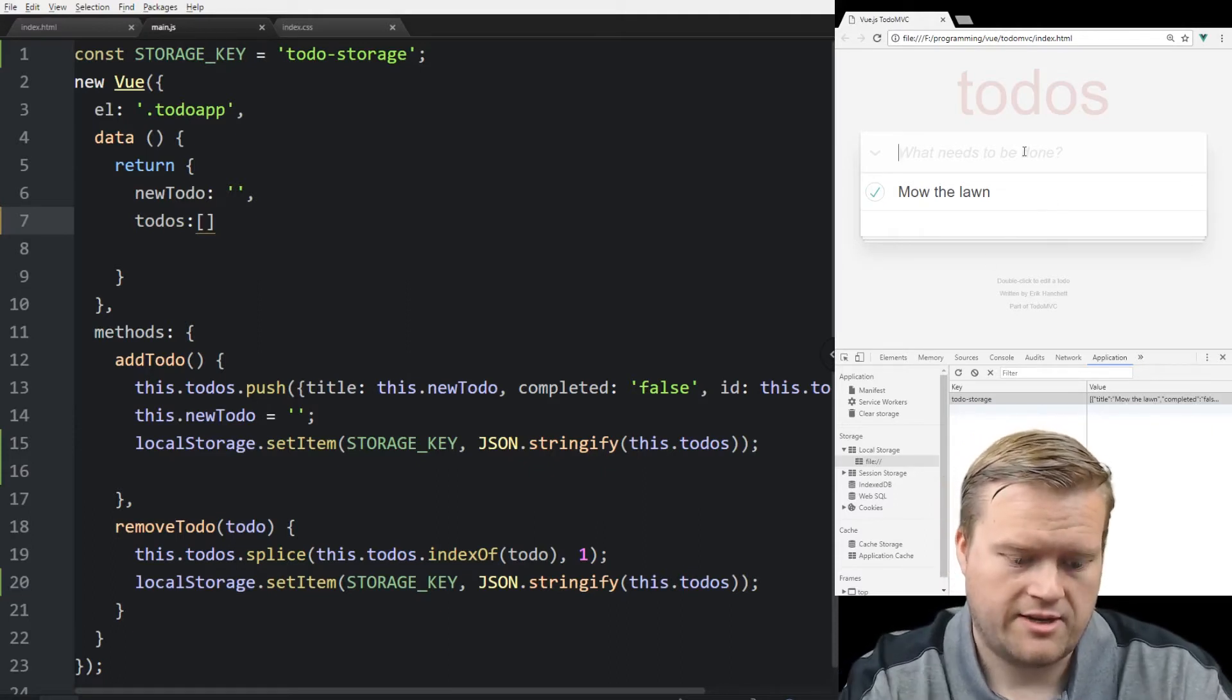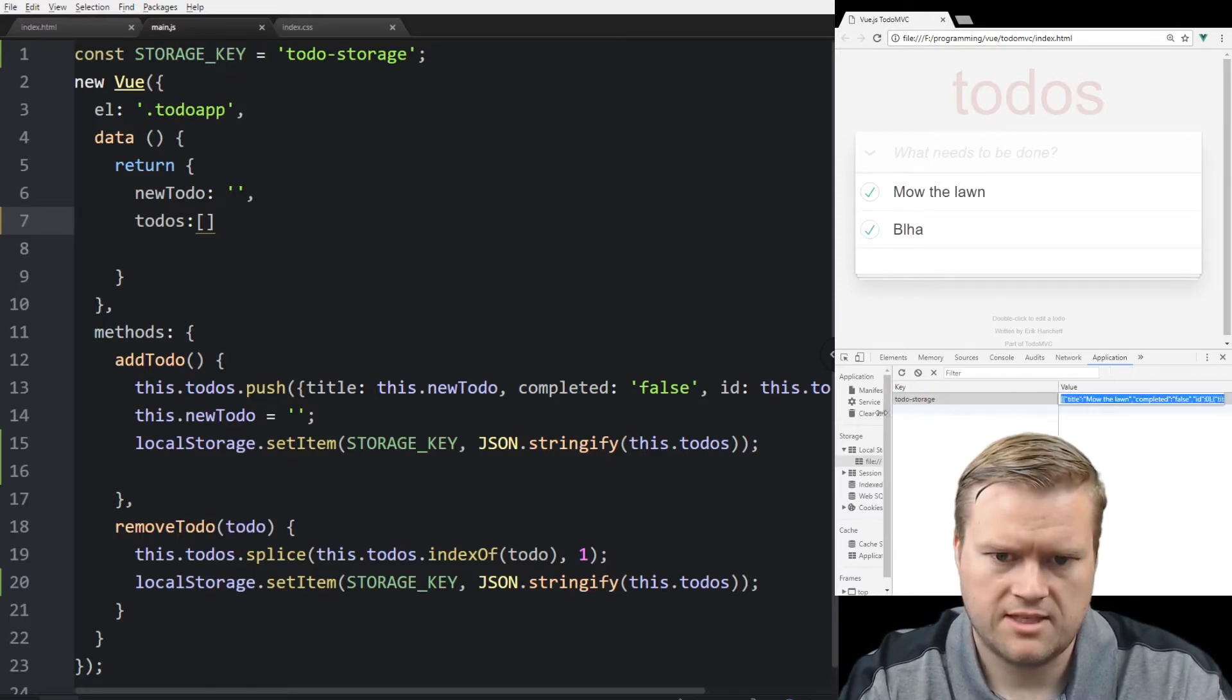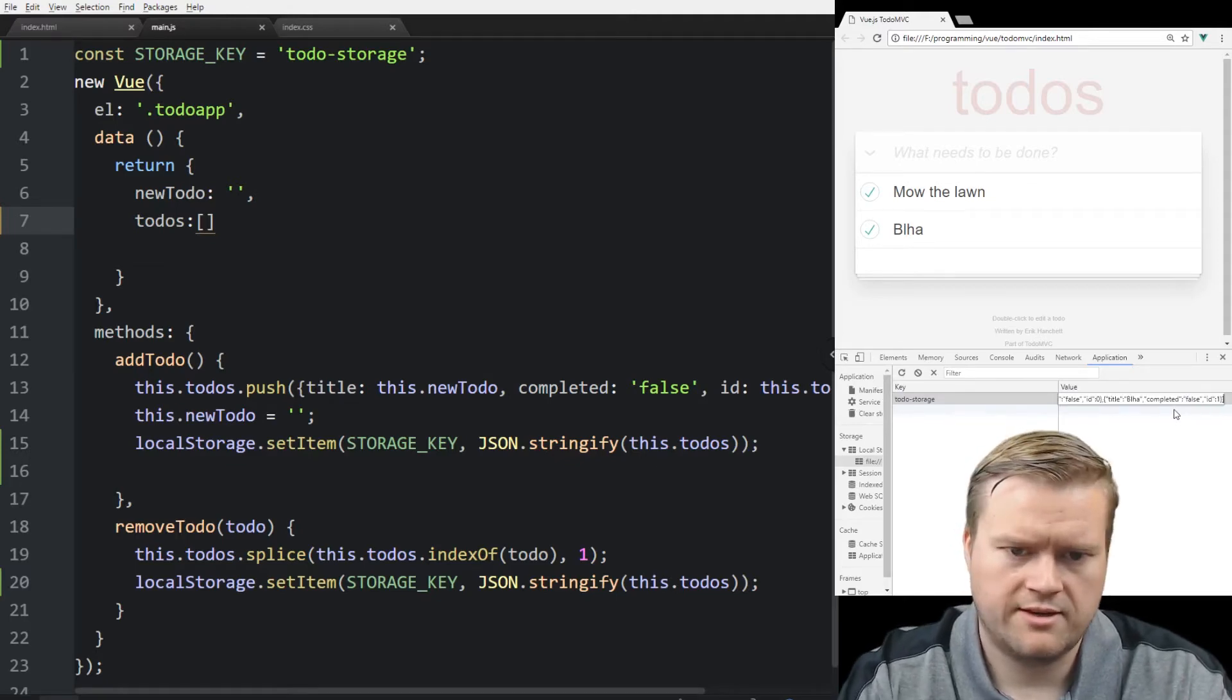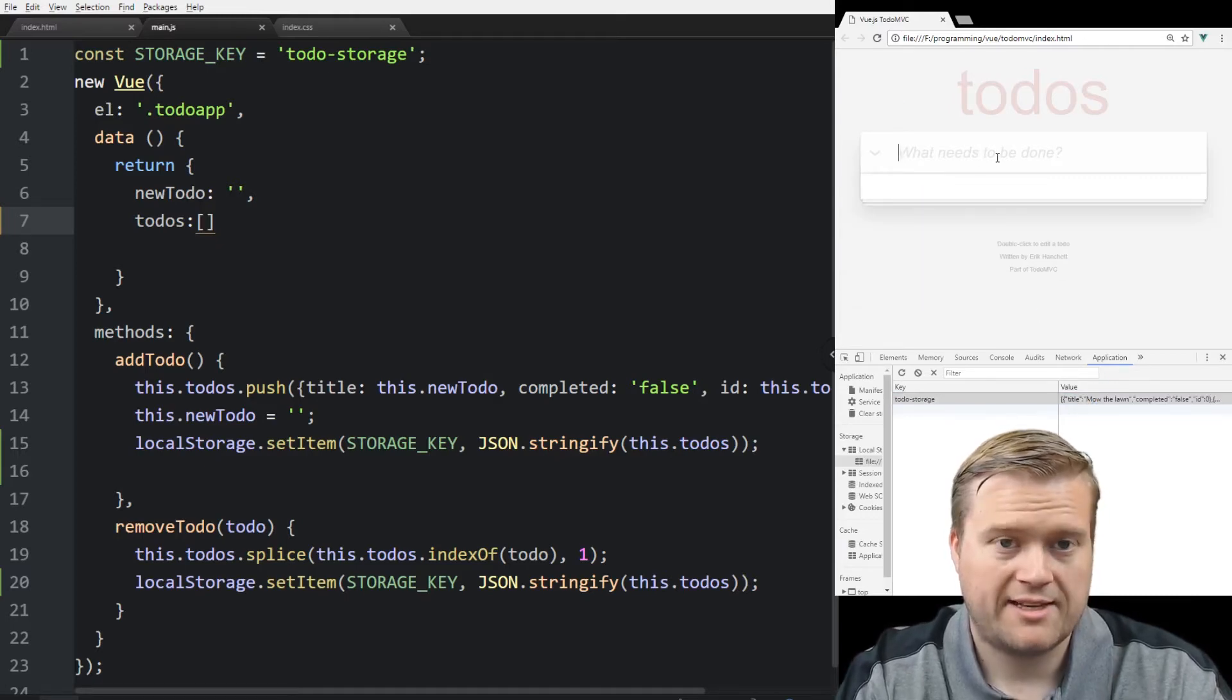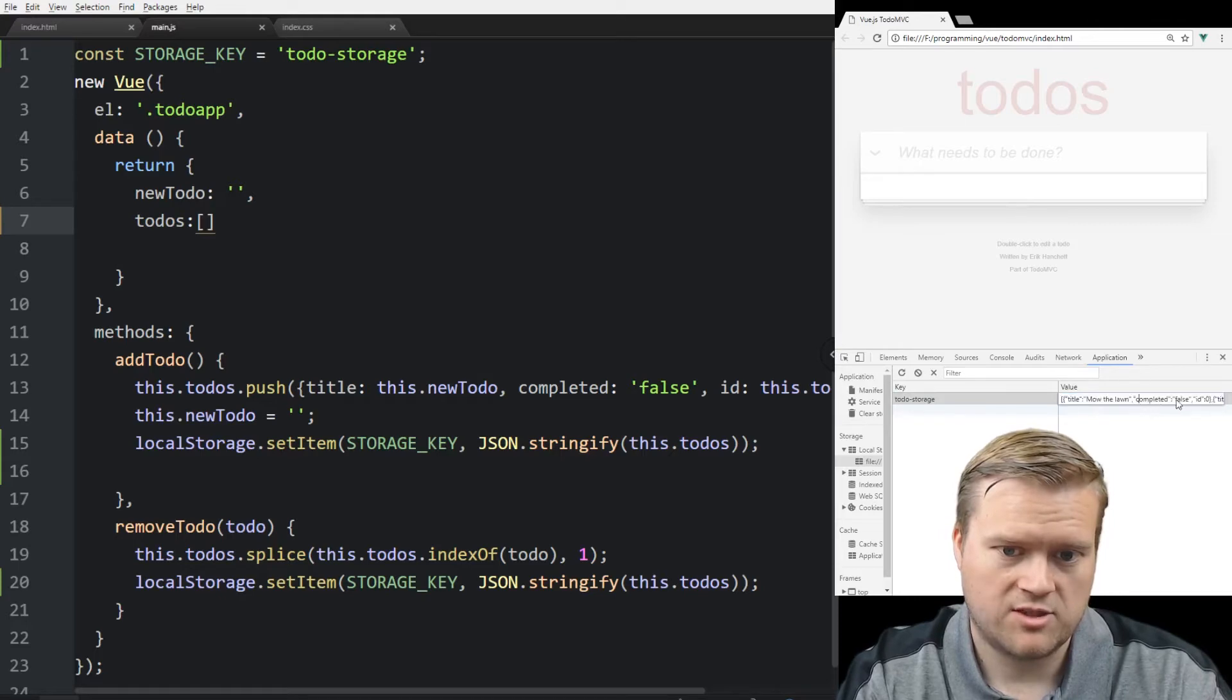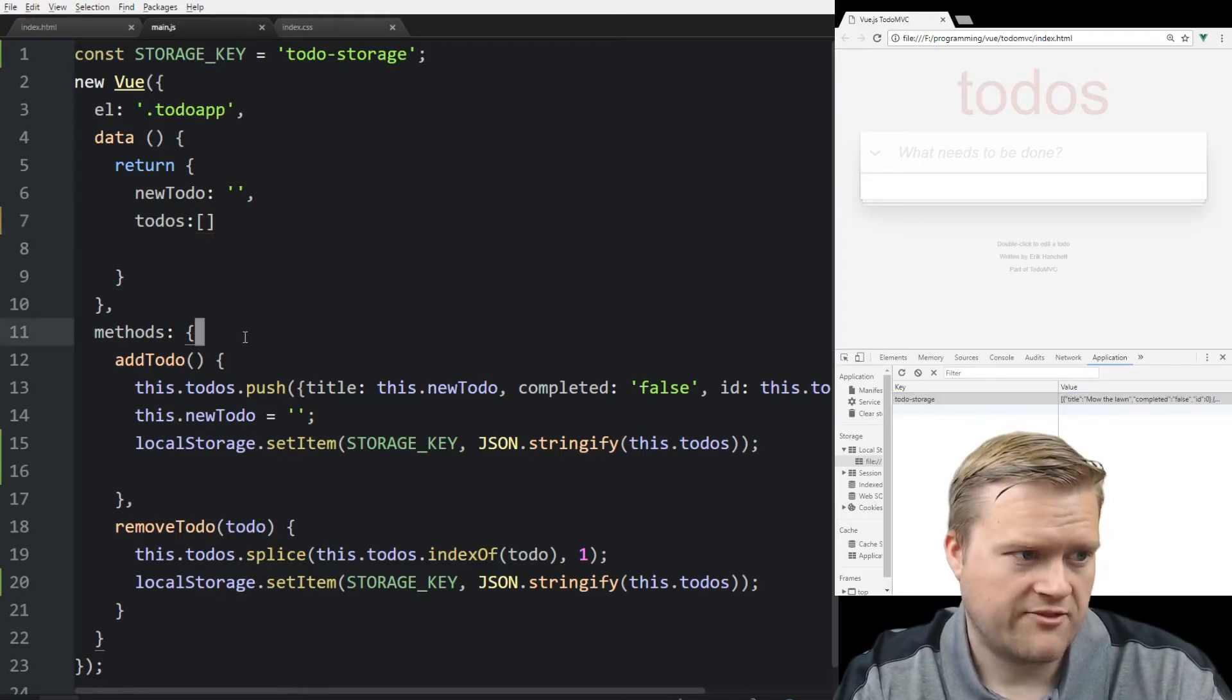If we add another one, blah, you can see that there's two of them in there. Yep. Because there's two in there. So it's saving. Now if we refresh, we could see the title, it's back to nothing, but it did save it into our local storage here. So to retrieve it, we need to figure out a way to do that.